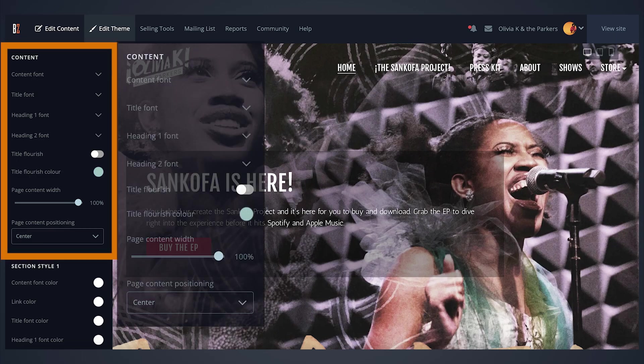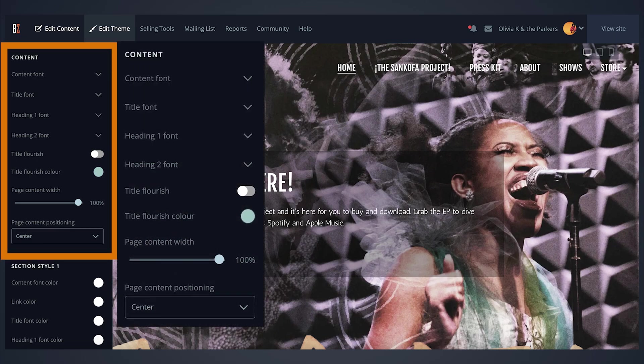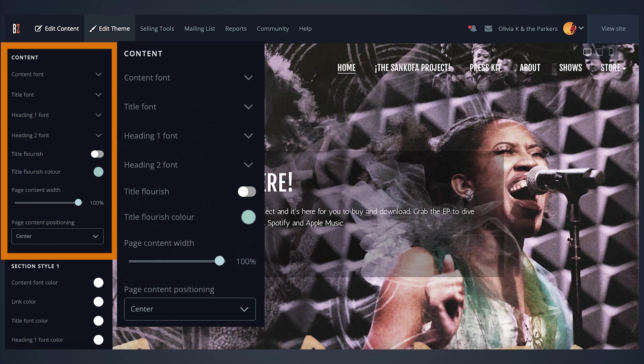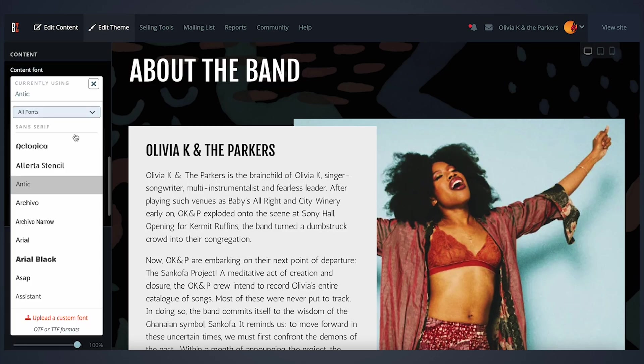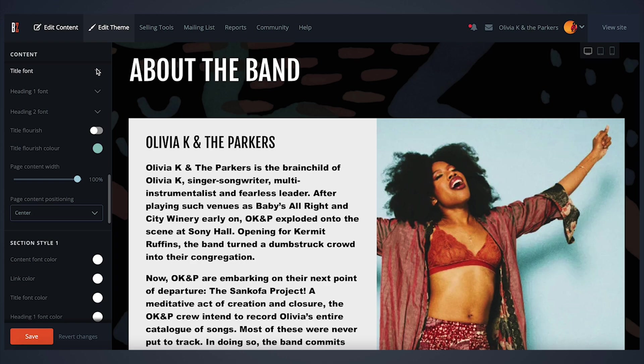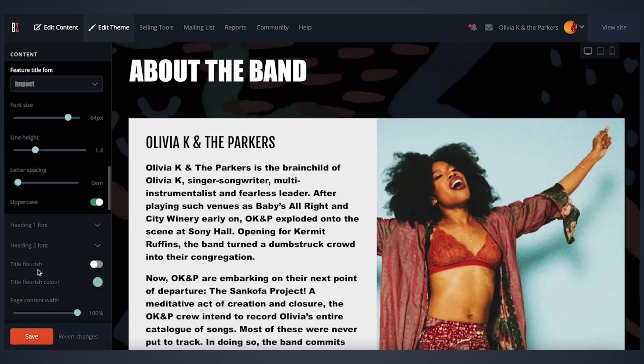The content section offers controls for your page's content and features. You can adjust the font for the text features, titles, and headers. This is done here to maintain consistency throughout your website.